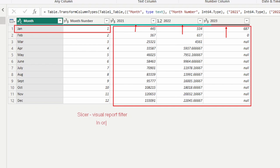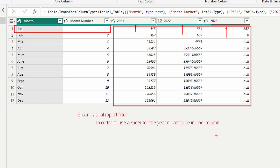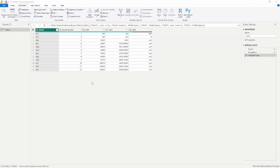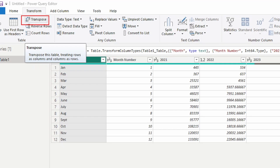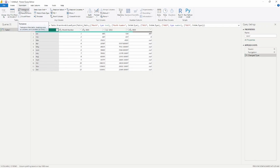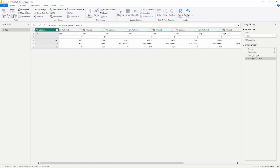If we wanted to use a slicer such as the year, it has to be in one column. Currently we have three different columns for each year: 2021, 2022, and 2023. For the year to work in a slicer, they all have to be in one column. So the first thing we're going to look at is the transpose function. If I go to the Transform tab and select Transpose, that turns columns into rows and rows into columns. Let me go ahead and click Transpose.